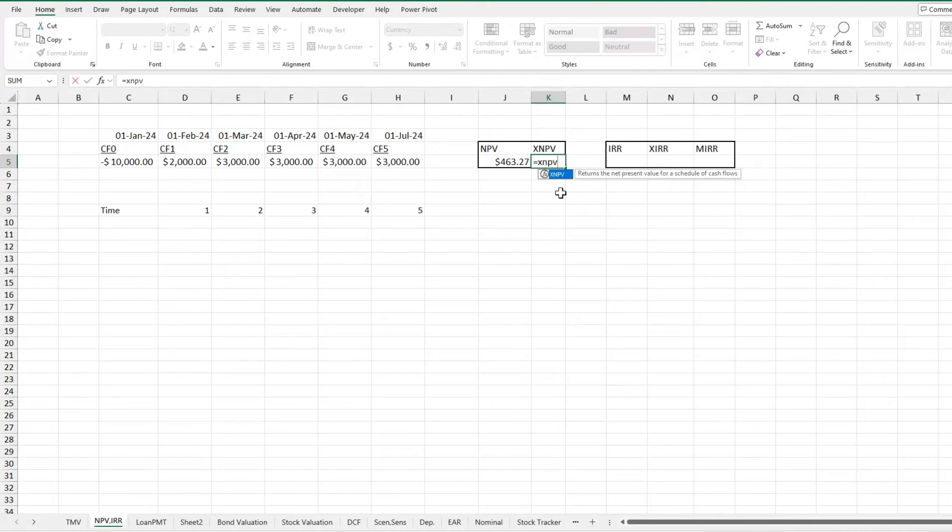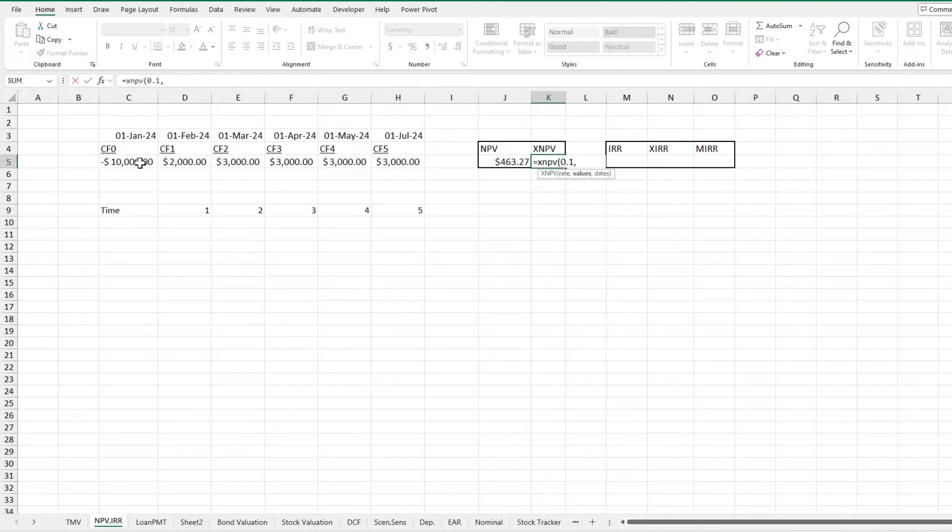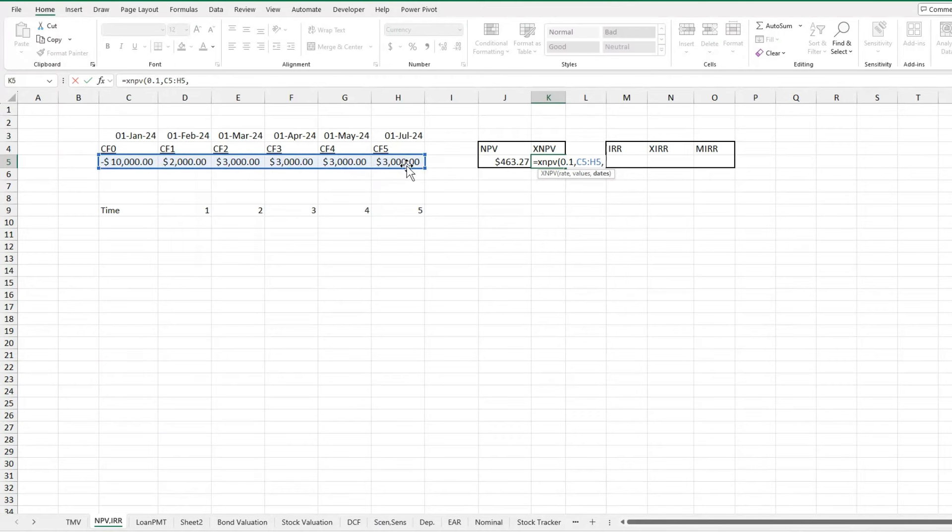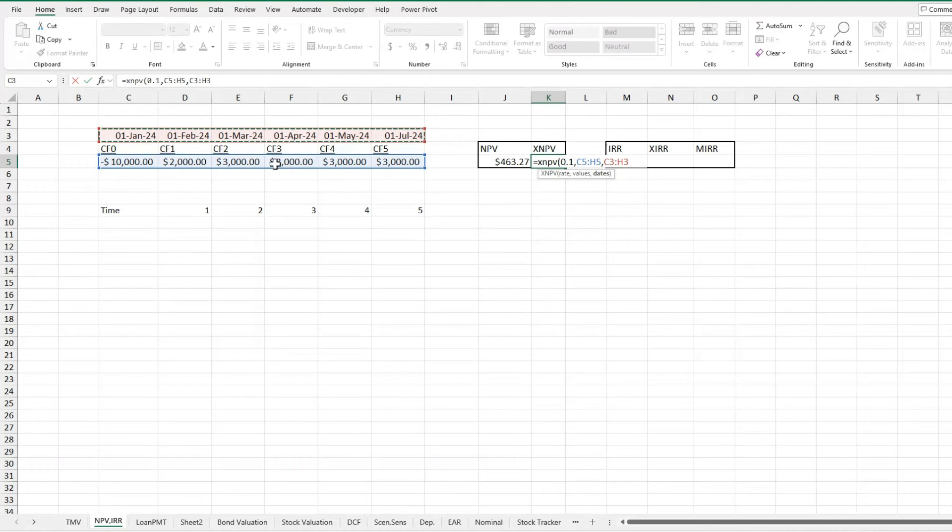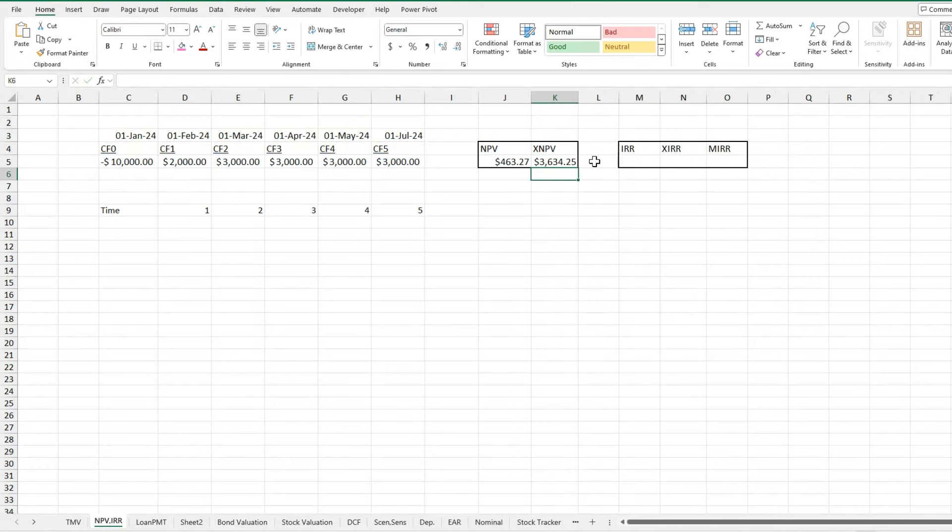So we'll type in equals XNPV. And this time you want to include your negative investment because you're giving them the dates and that changes things. So I'm going to put 0.1 is still my discount rate. This time my values are going to include the negative cash outflow and all the inflows. And I'm going to include the dates. This is going to give us an NPV much higher than this one because it's at the same discount rate. And we're getting our money back relatively a lot sooner than assumed with the annual rate in our other formula. So I'll close off this bracket and I'll receive an NPV of $3,634, which is very good.